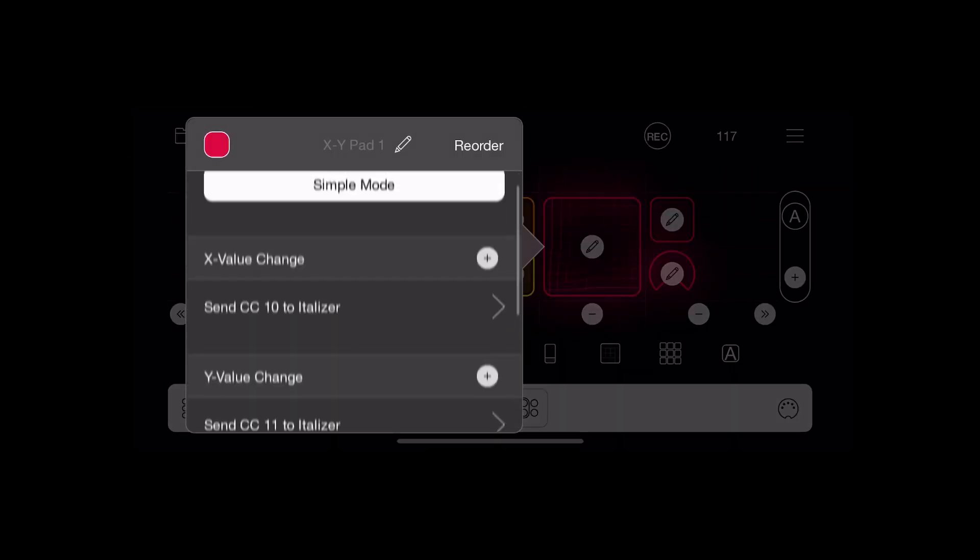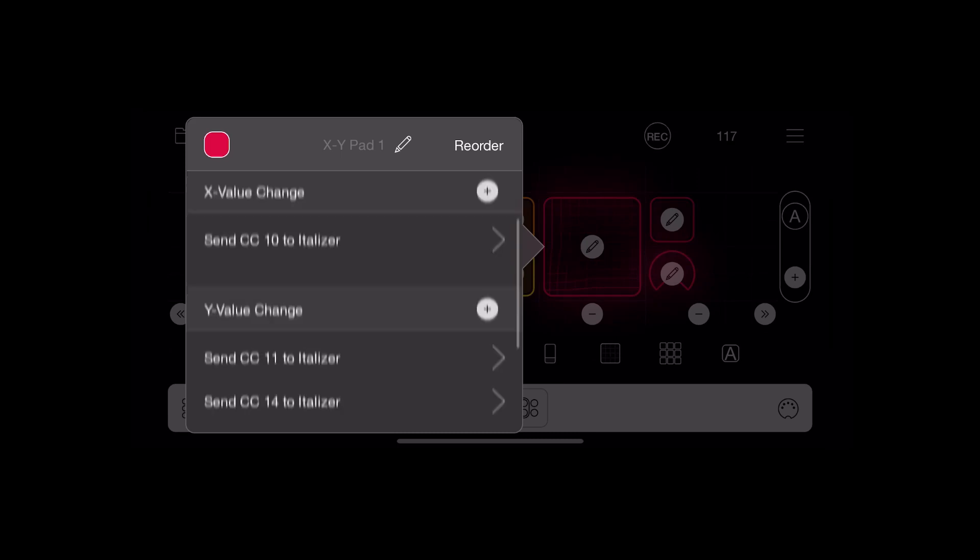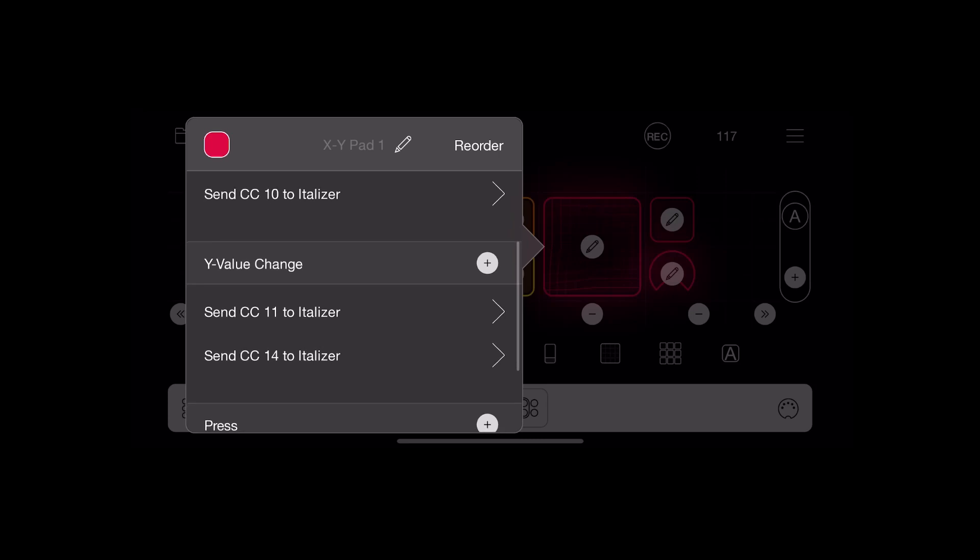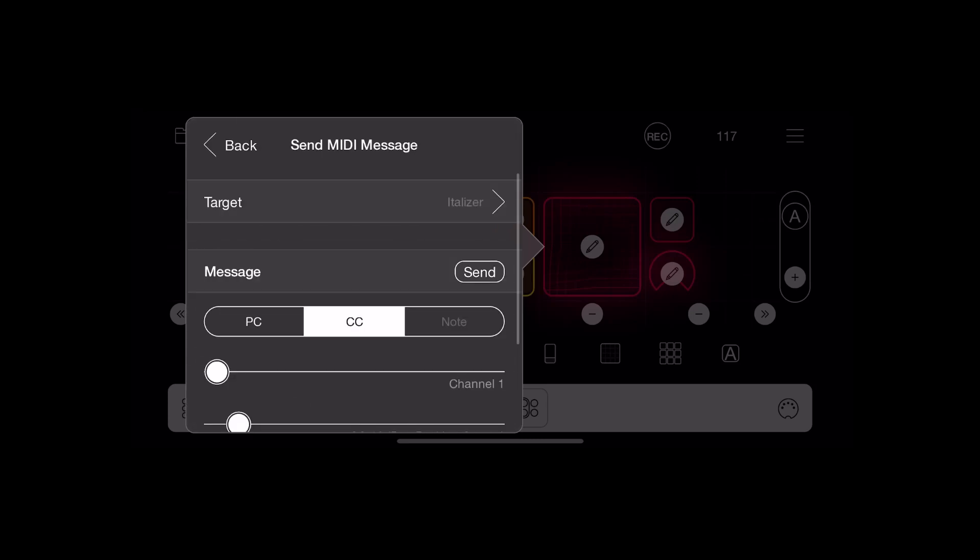So the XY pad is sending CC10 on the X axis change, Y axis change CC11 and CC14.